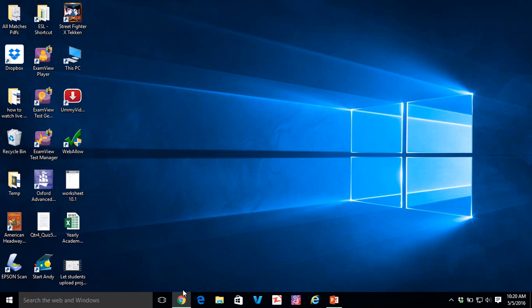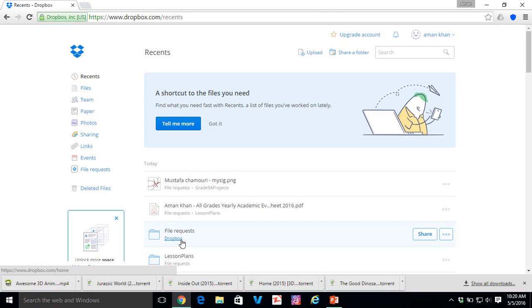Hello and welcome. Today I'll show you how you can allow students to upload their projects to your Dropbox folder. It's quite easy to set up. So let's just get started.